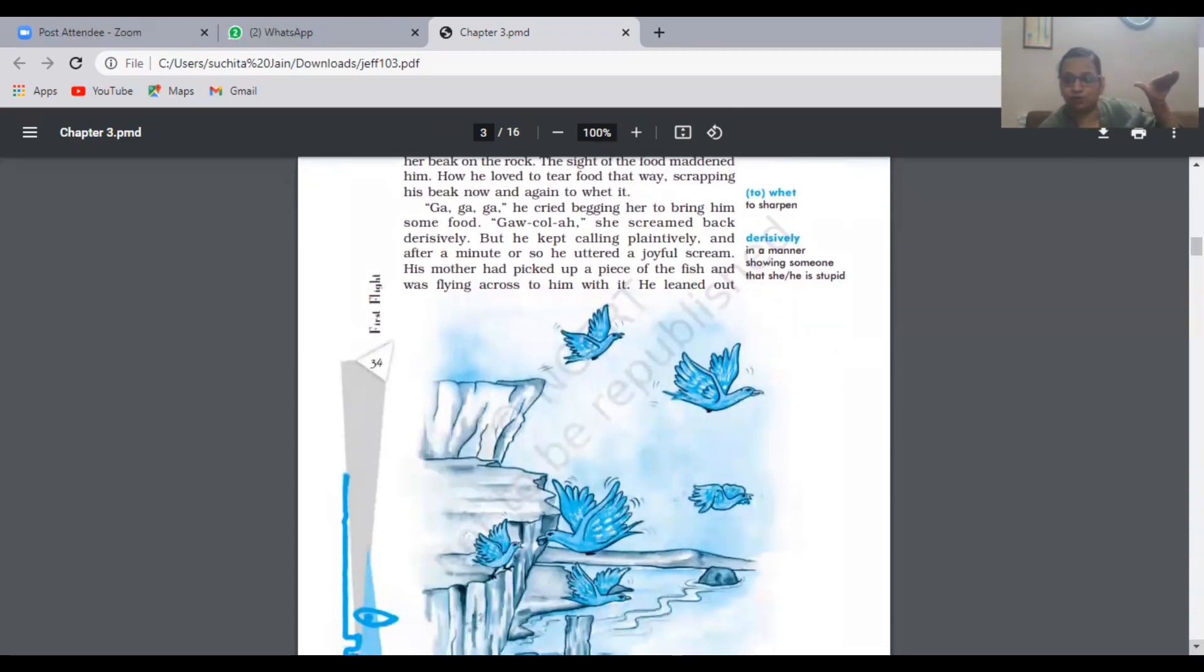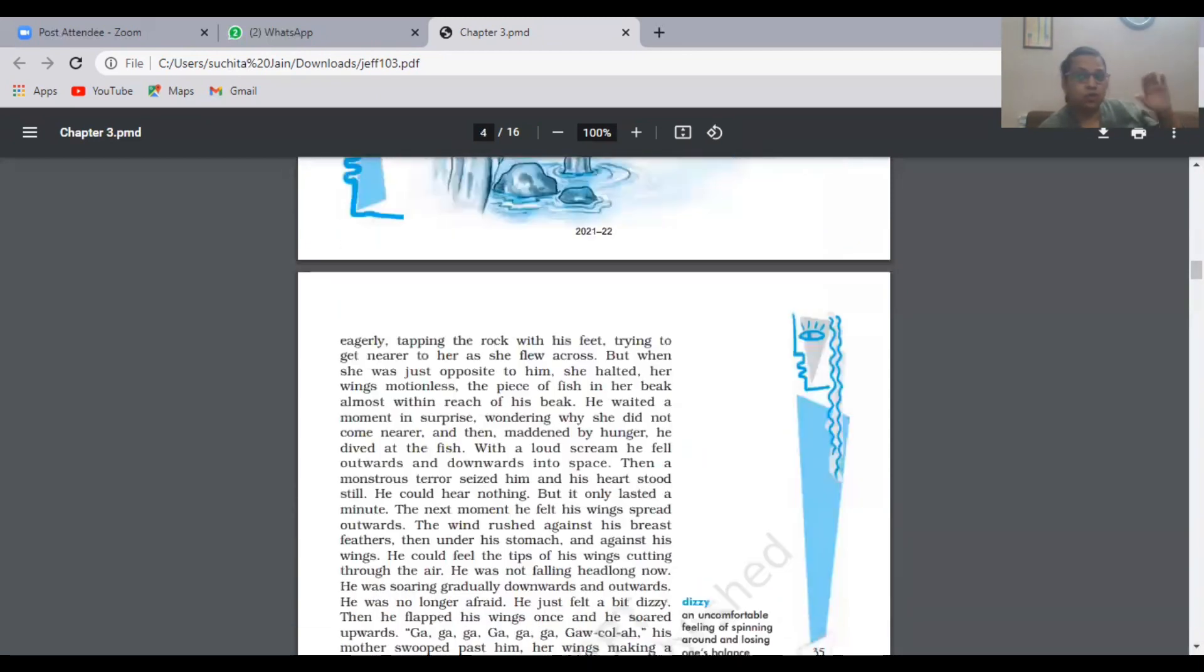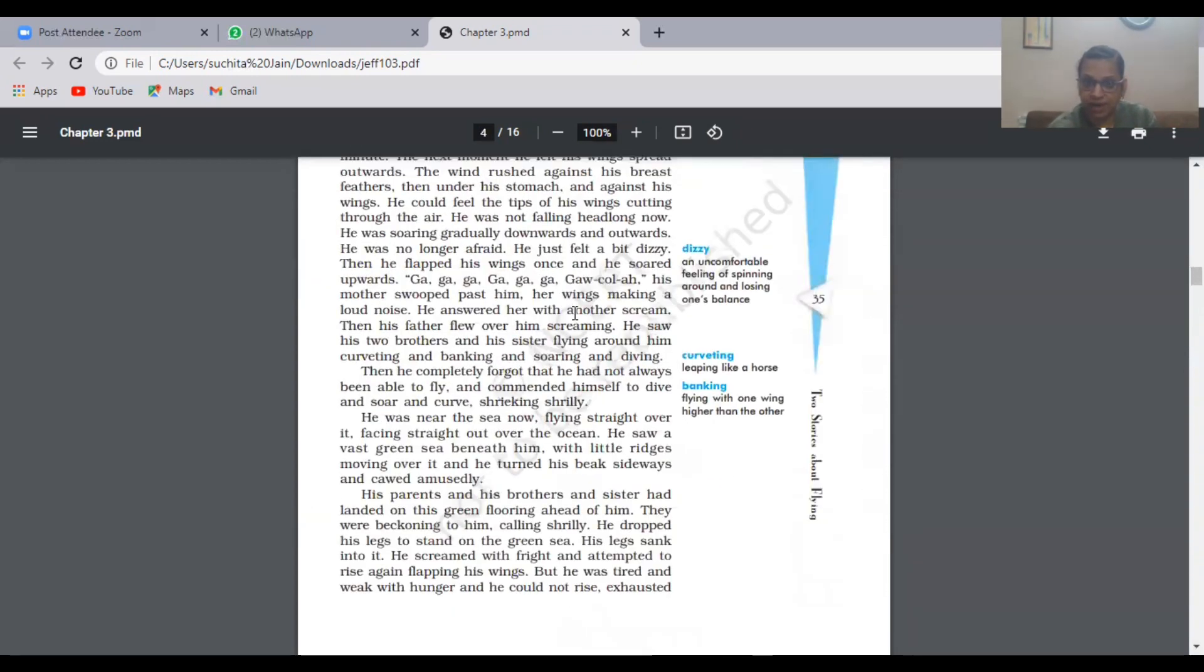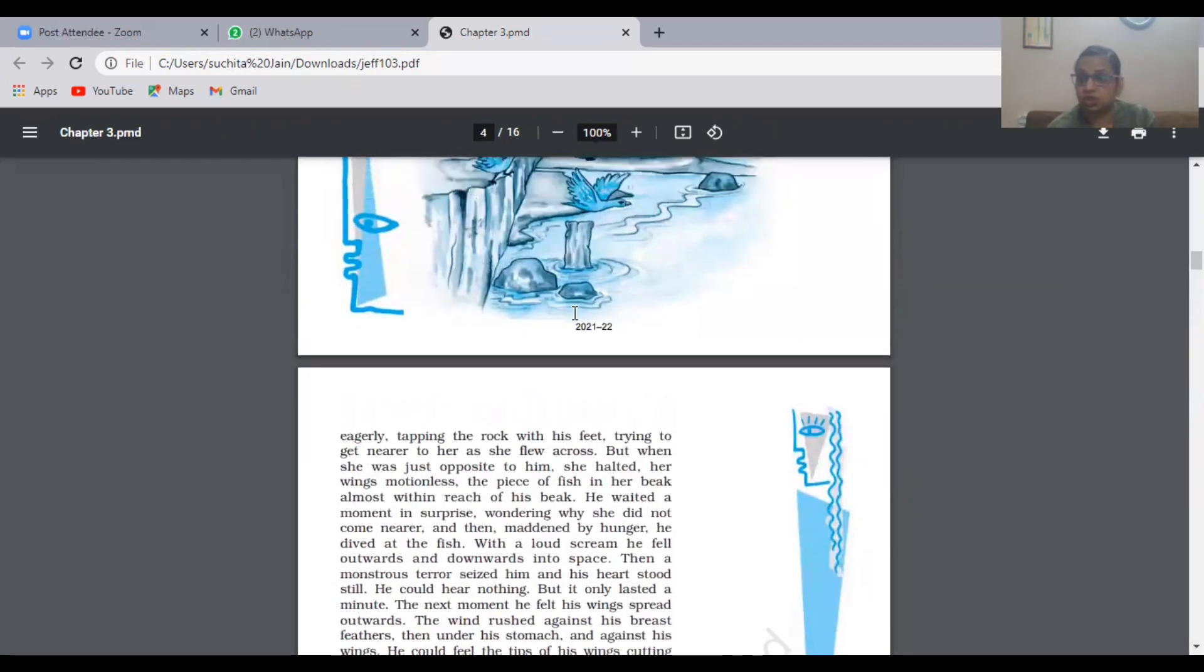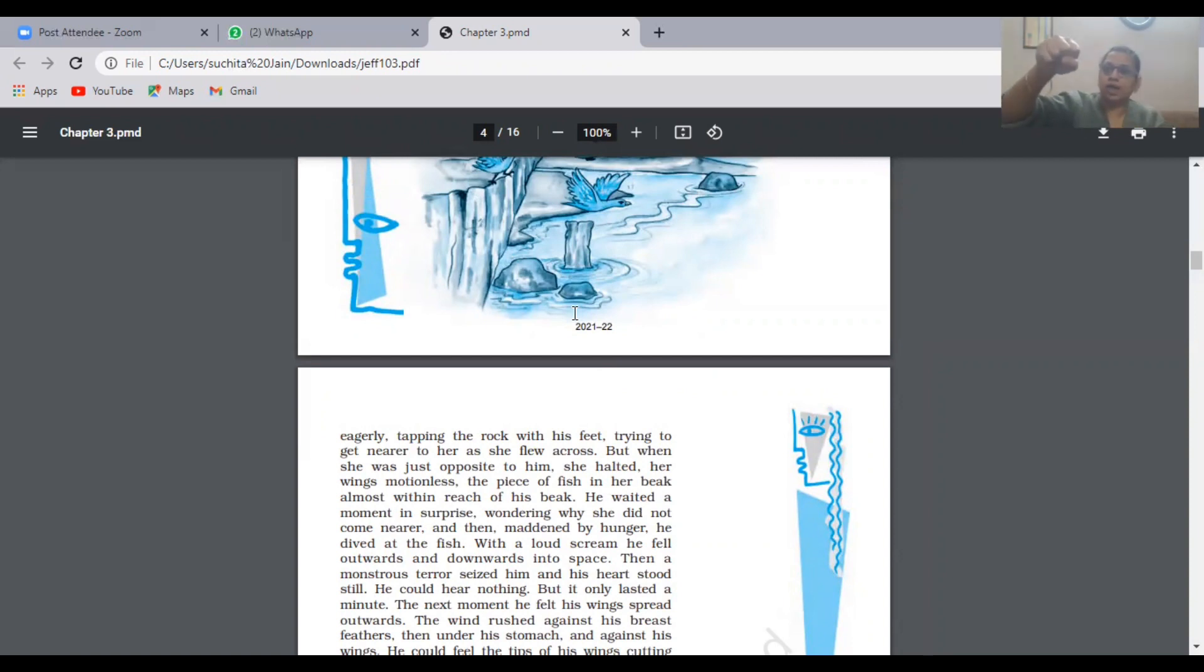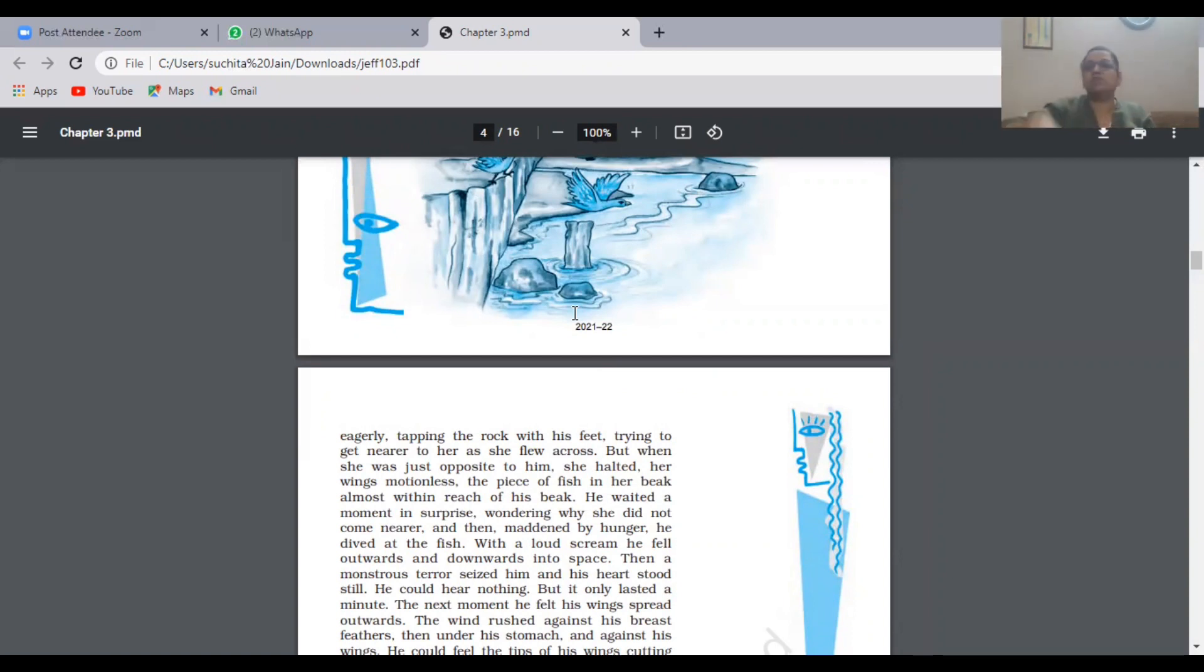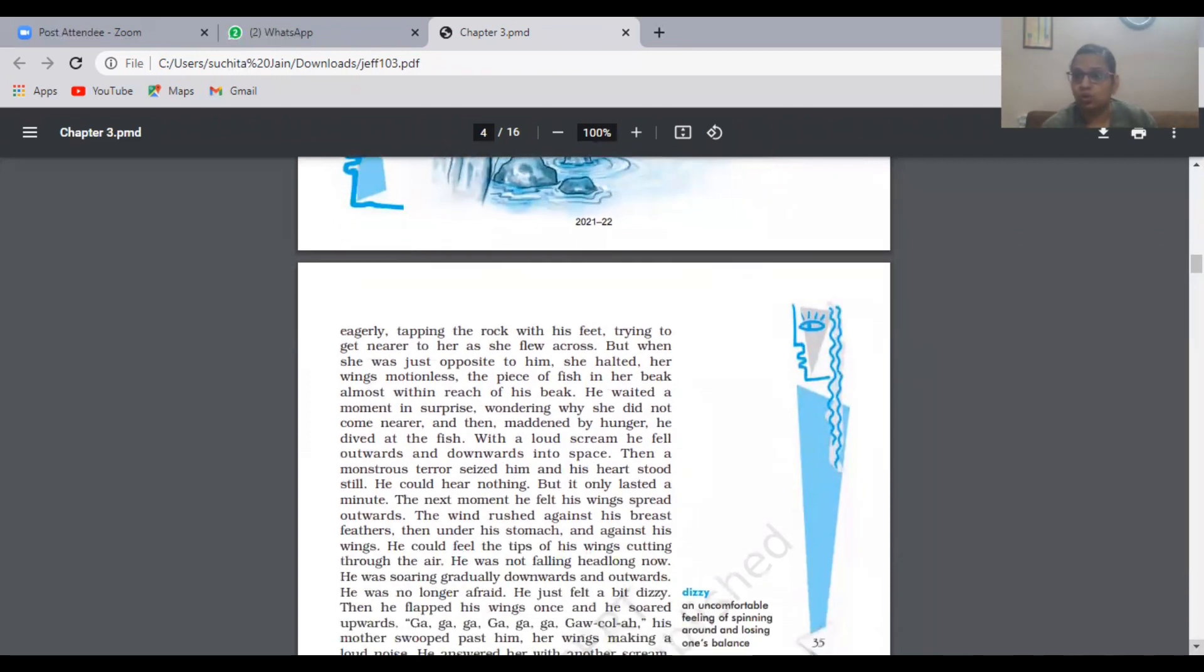She was flying across to him. She went nearby him, but she was a little bit far up from the seagull. She pretended she would provide him food but was flying a little bit far up. Because he was very hungry and wanted the food, he just jumped onto that fish piece to grab it. But his mother flew off from that place and he suddenly went down. He went down into that plain area because the sea was very much down.